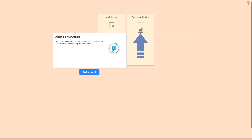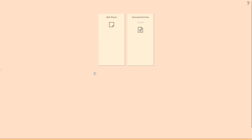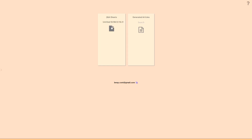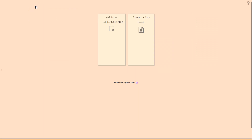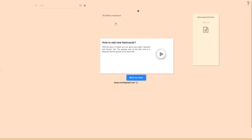With this button you can add a new empty article. An article can be shared among multiple flashcards. Now we'll go ahead and create a Q&A sheet by clicking this button here. After you click it, it opens automatically.